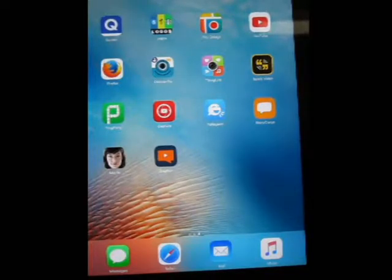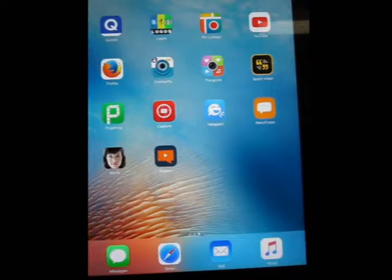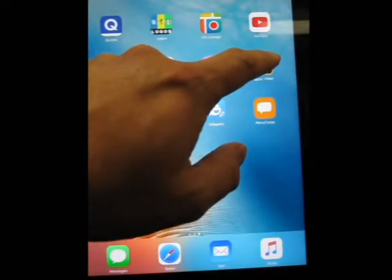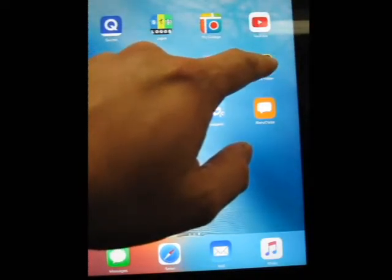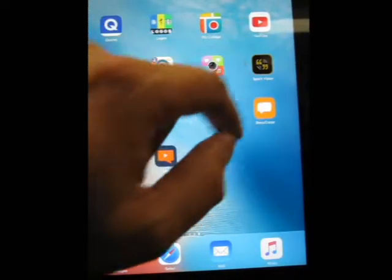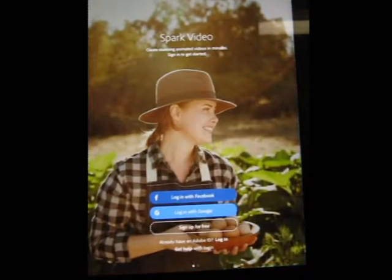Students, I'm going to show you how to use a cool app. It's called Adobe Spark Video, and it helps you make really cool animated slideshows that have narration.